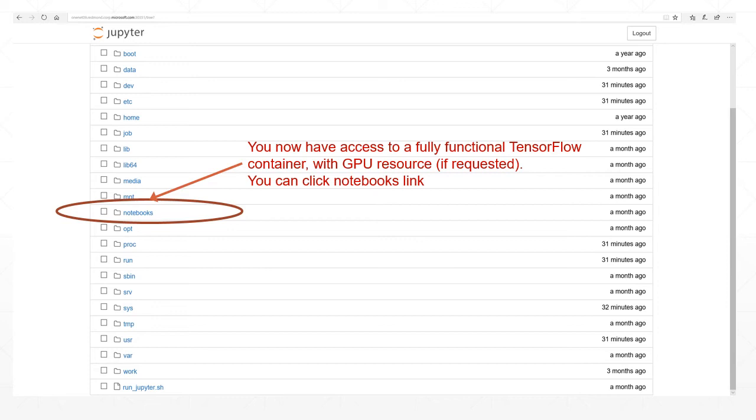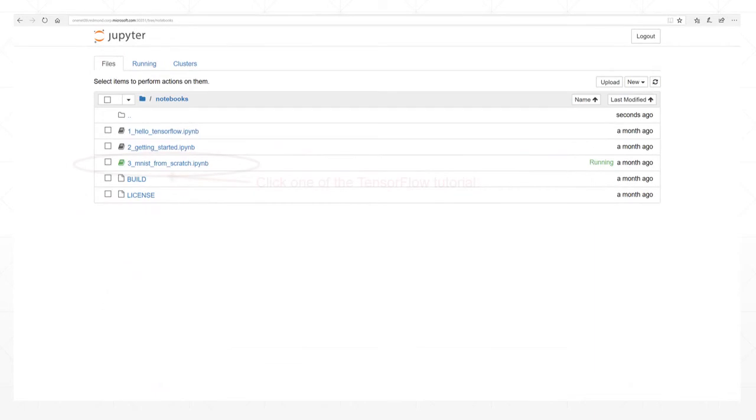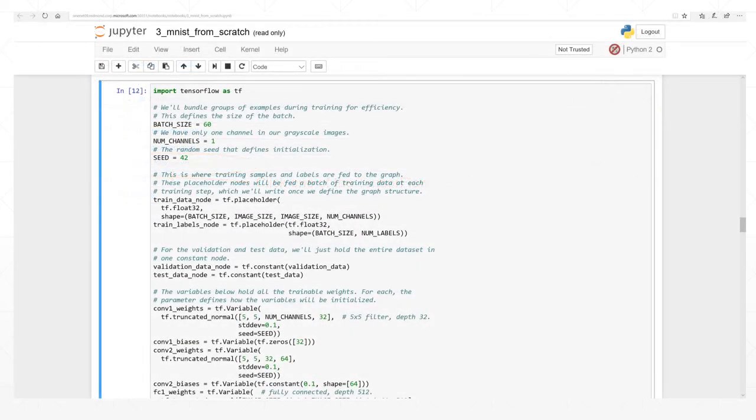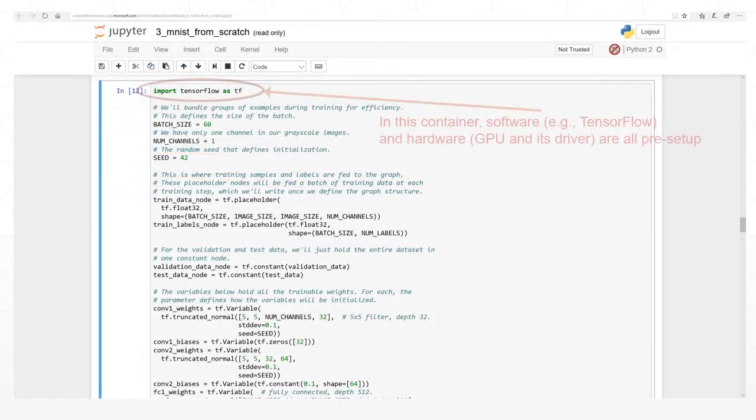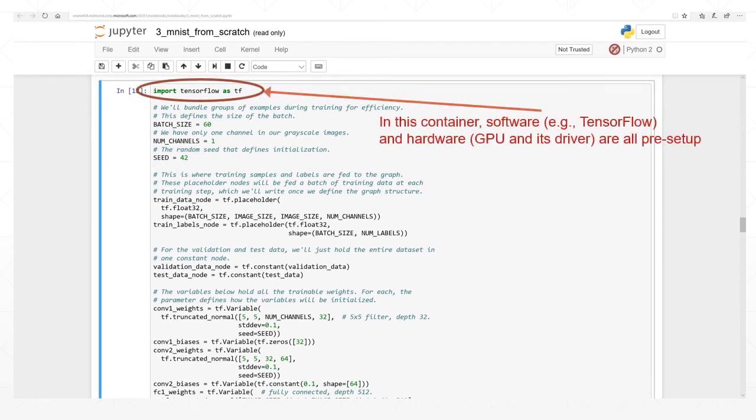To access TensorFlow tutorial, click link Notebooks. Choose one of the TensorFlow tutorials. You are now in a Jupyter Notebook with both TensorFlow software and GPU hardware preset up.